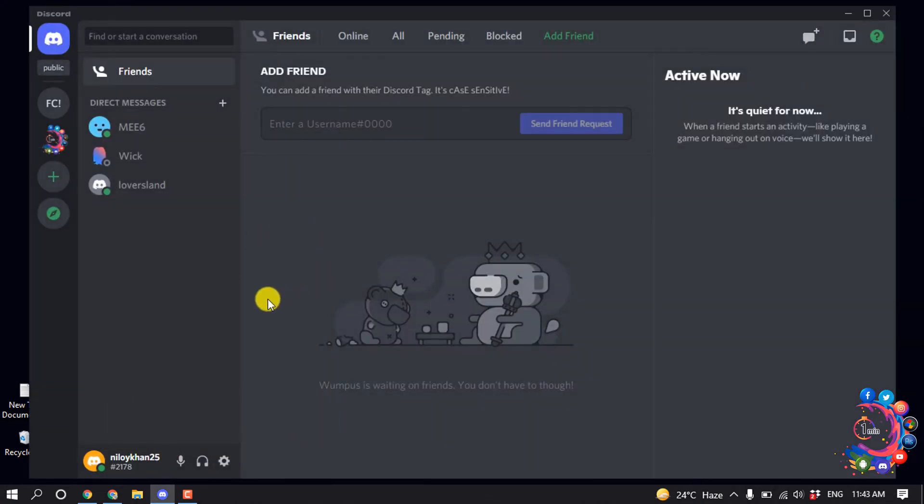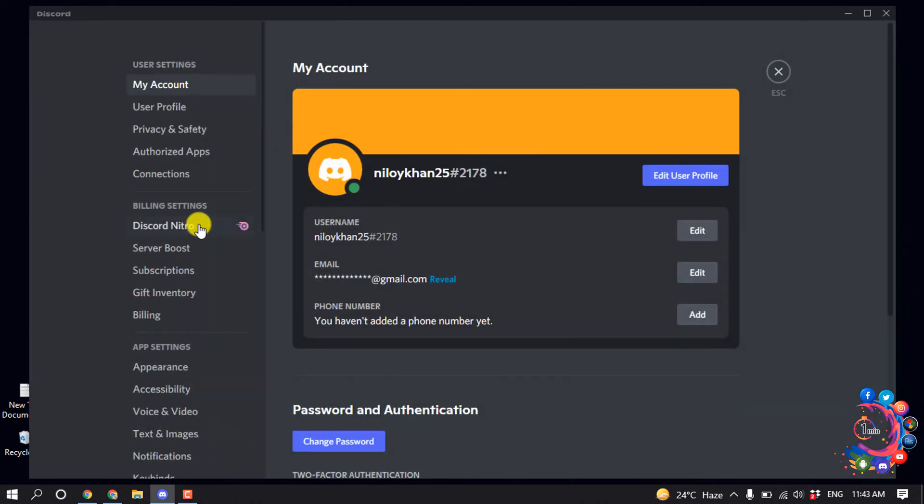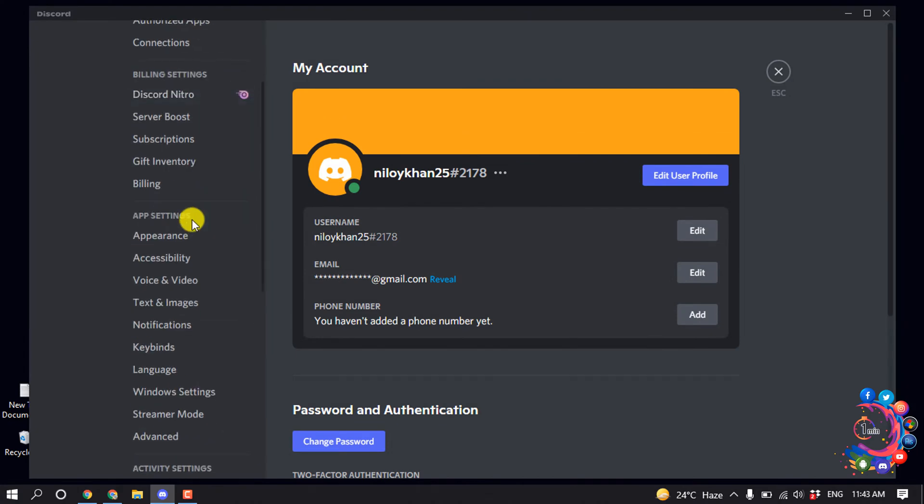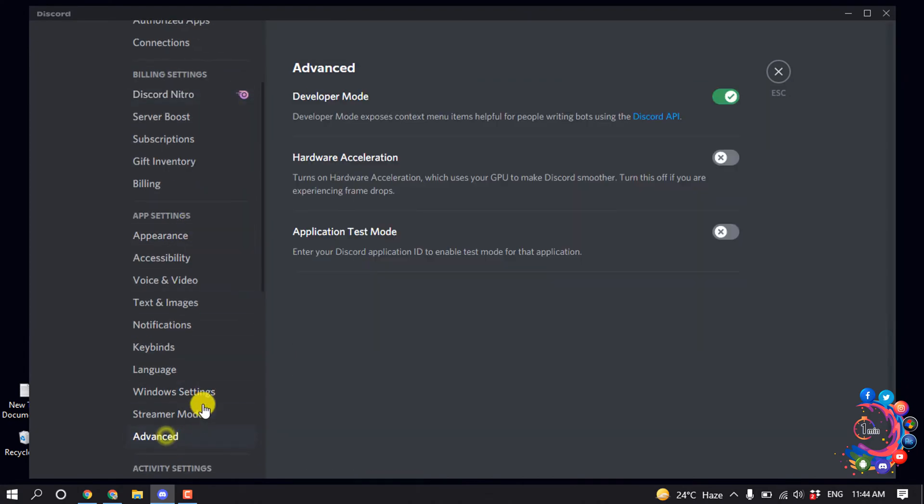So first of all, open your Discord and click on User Settings and scroll down. Click on Advanced and from here make sure to turn off Hardware Acceleration.